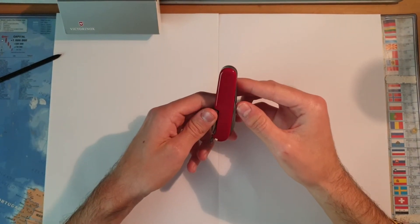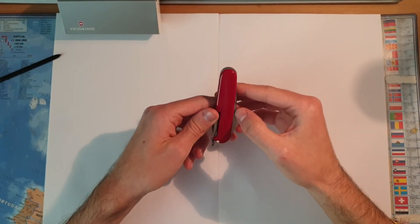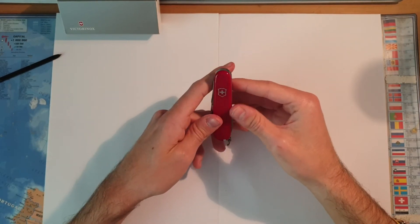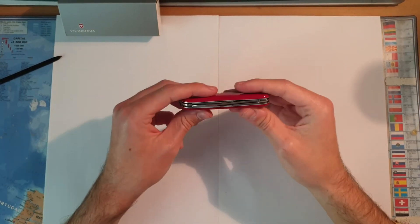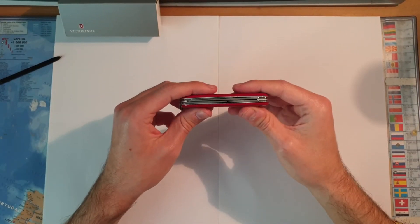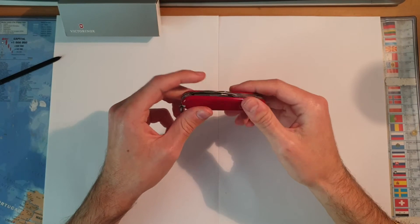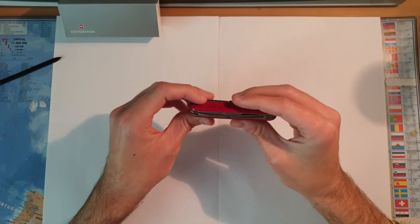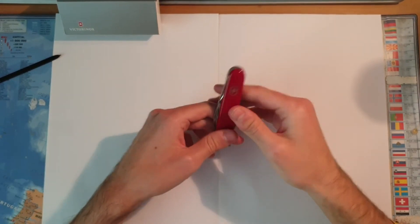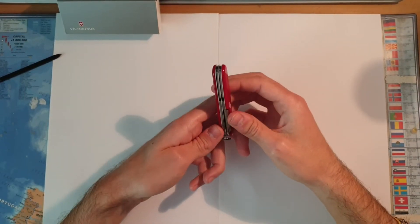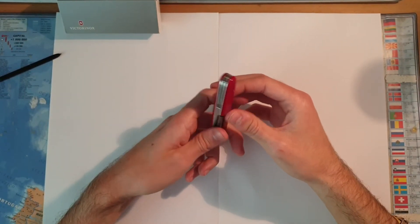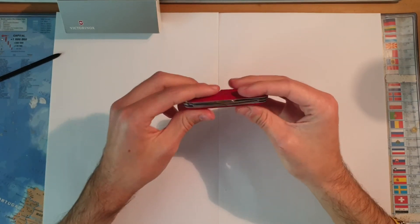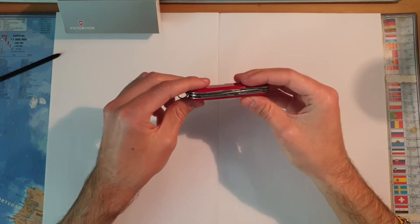So it's really good. On this one we don't have the scissors, so something to know. If you like the scissors, maybe not the best one.